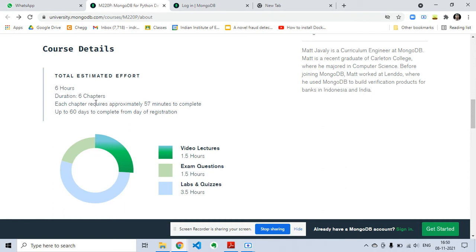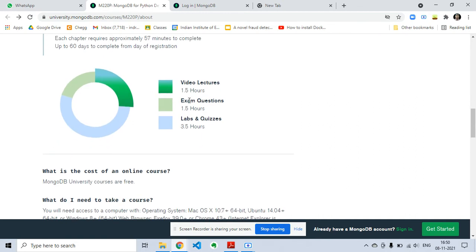six chapters with video lectures of 1.5 hours, exam questions of 1.5 hours, and labs and quizzes of 3.5 hours.